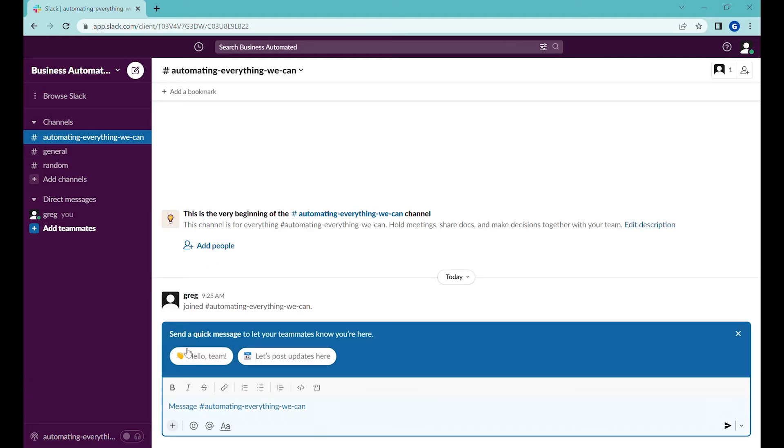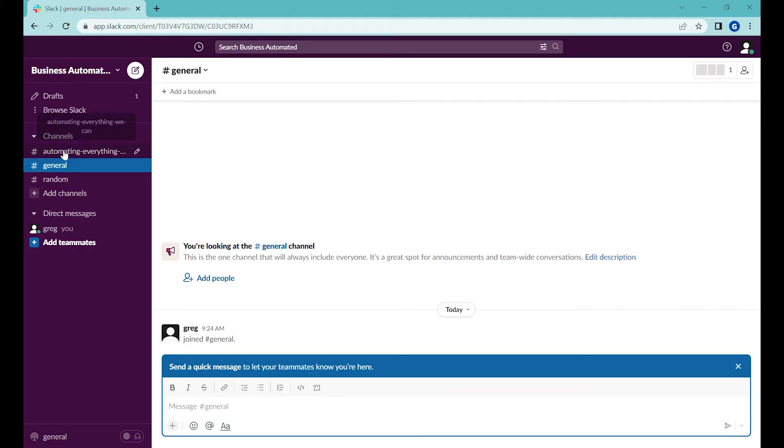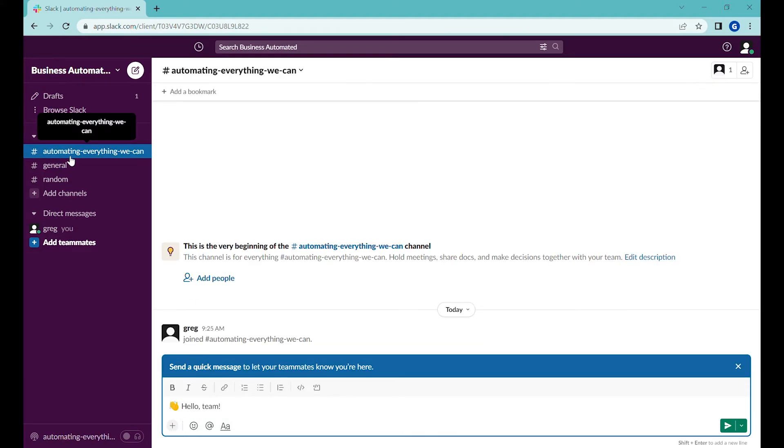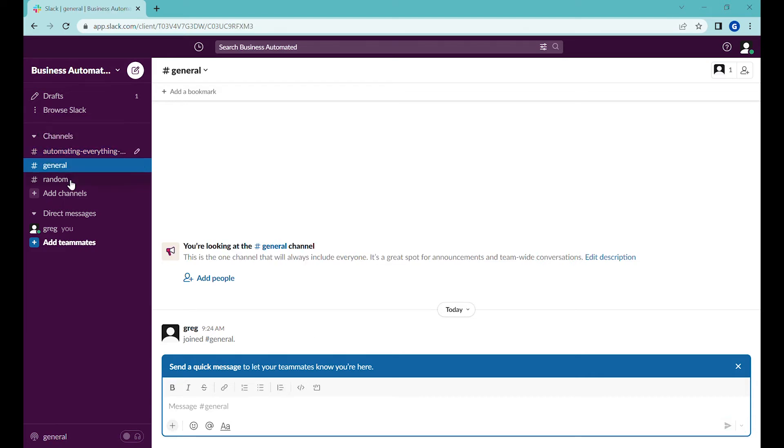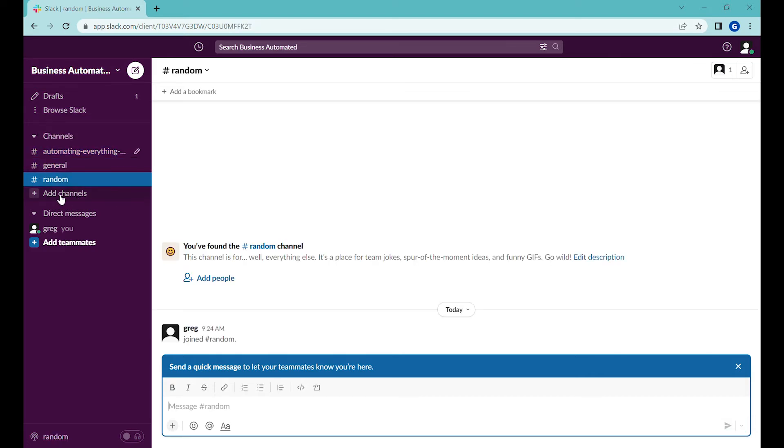Let's go and we'll just post a quick welcome message and you can see right now here you have a channel dedicated to a project and then you have a general channel, random channel and you can add any other channel that you would like.